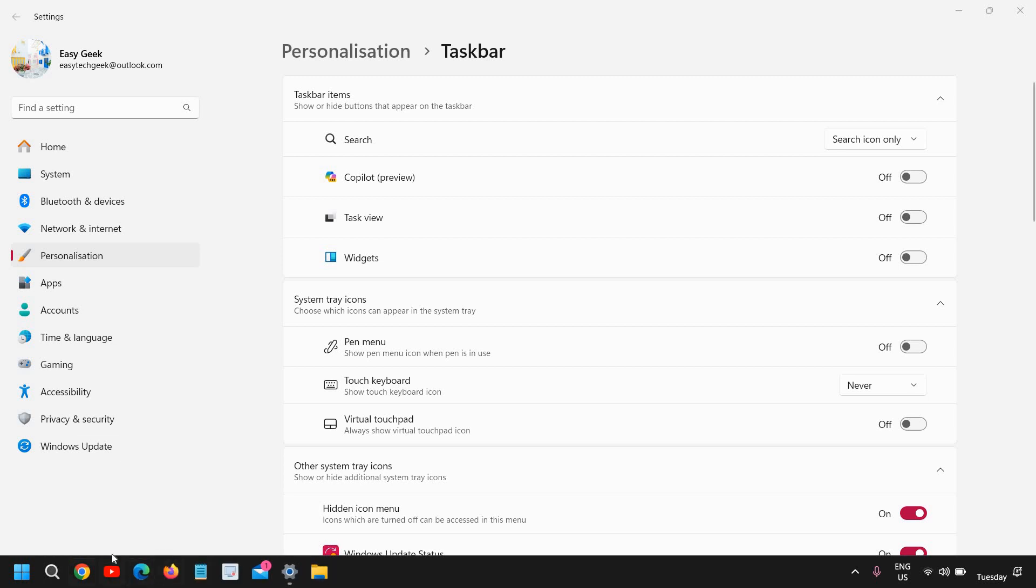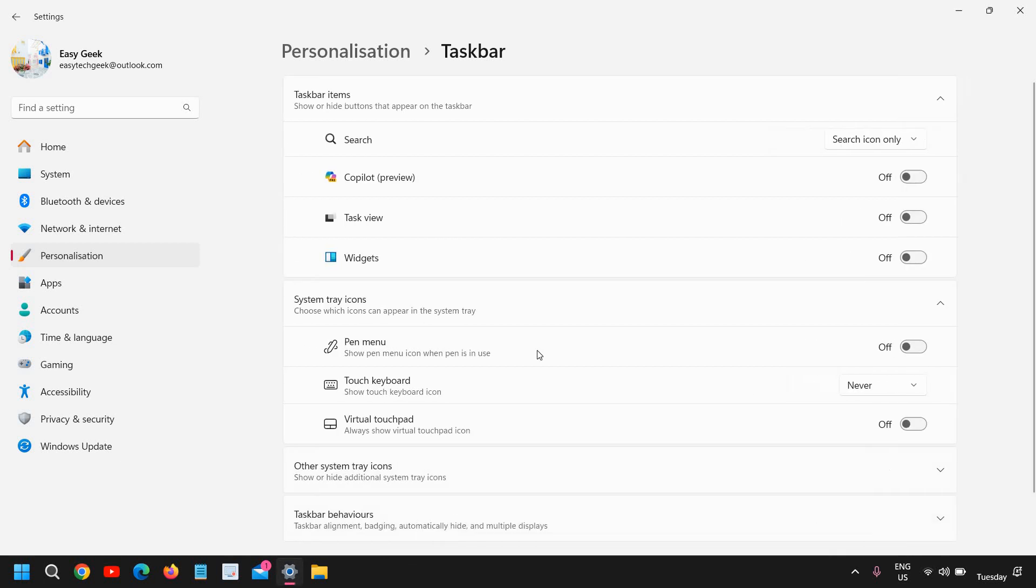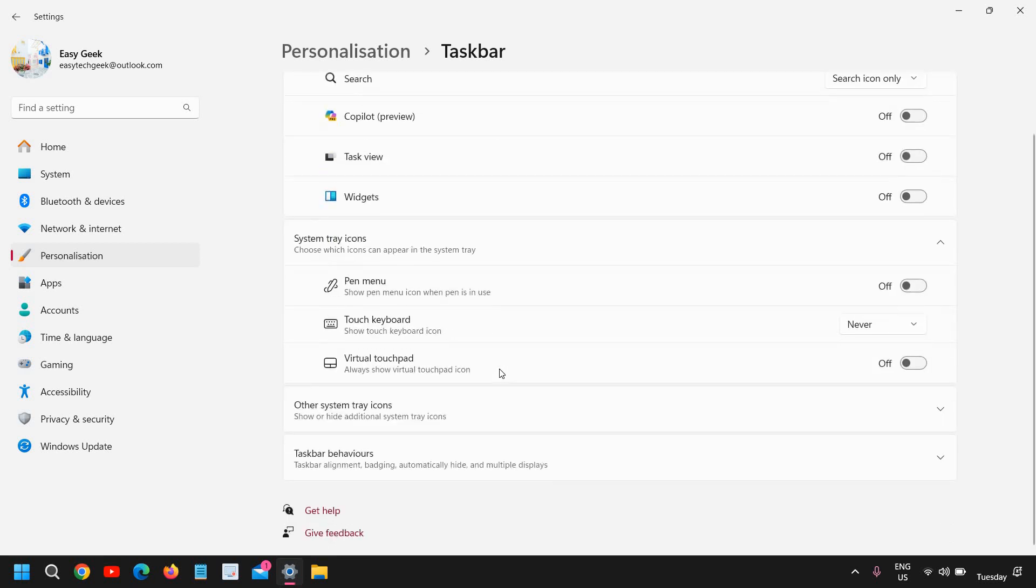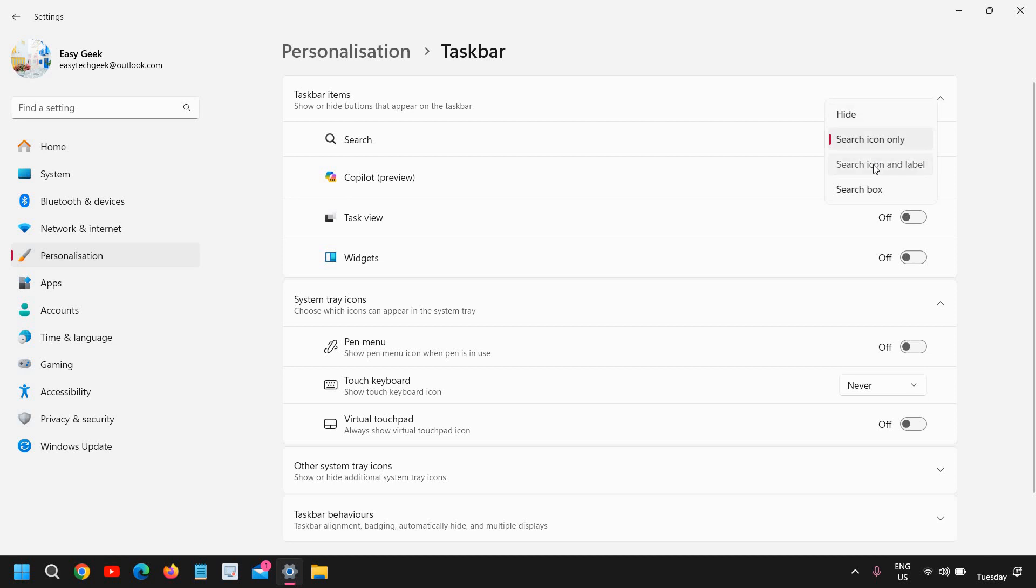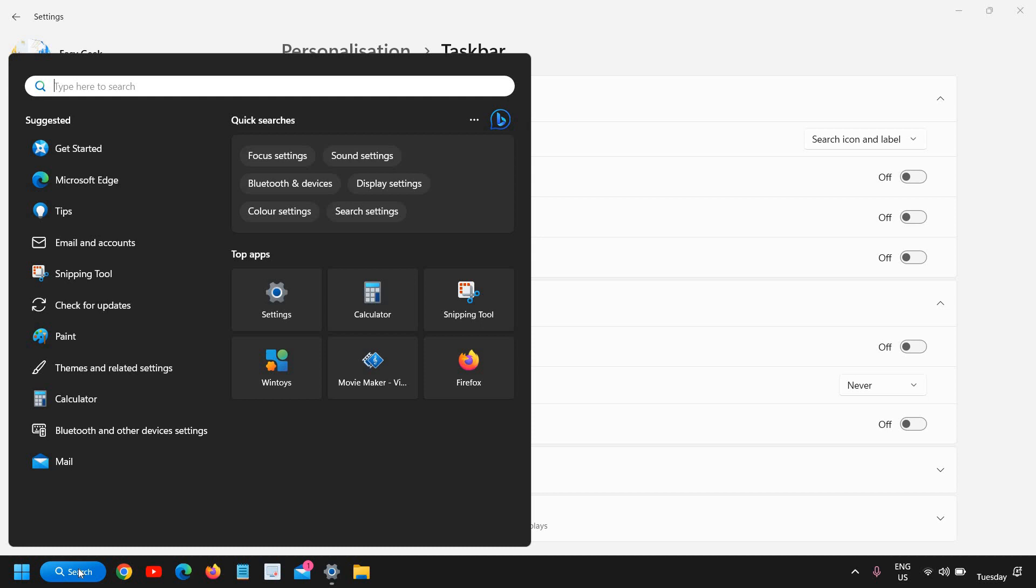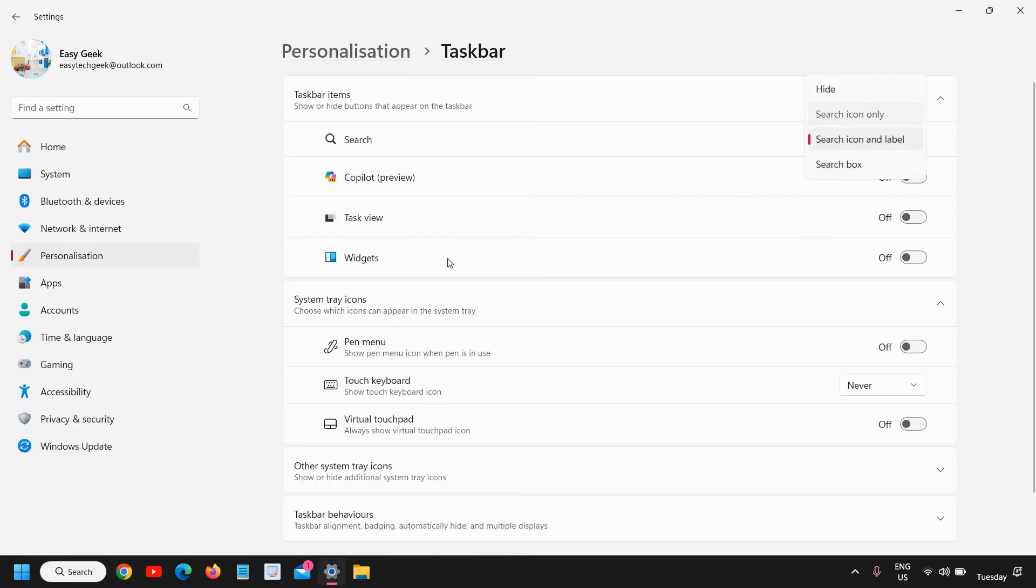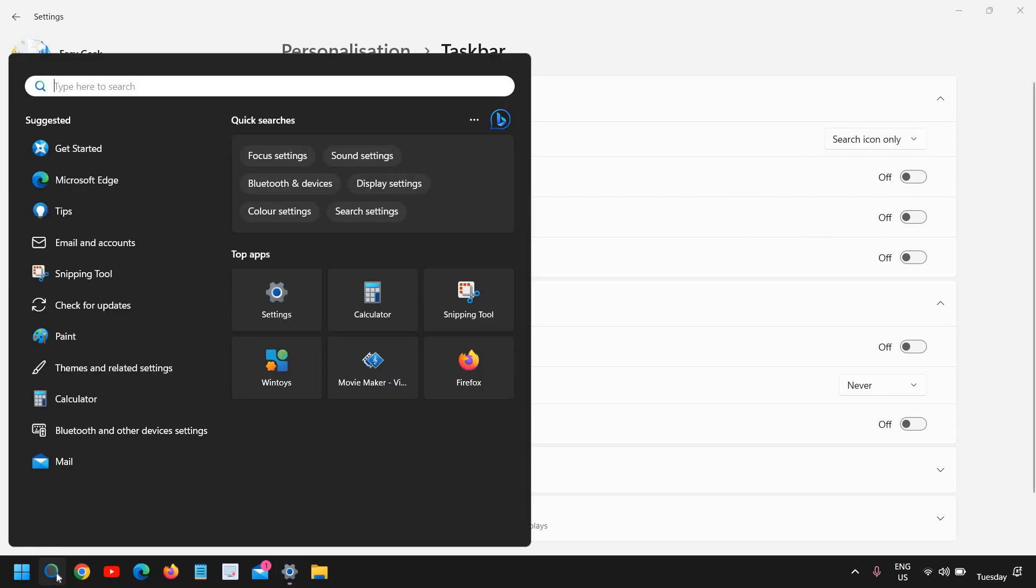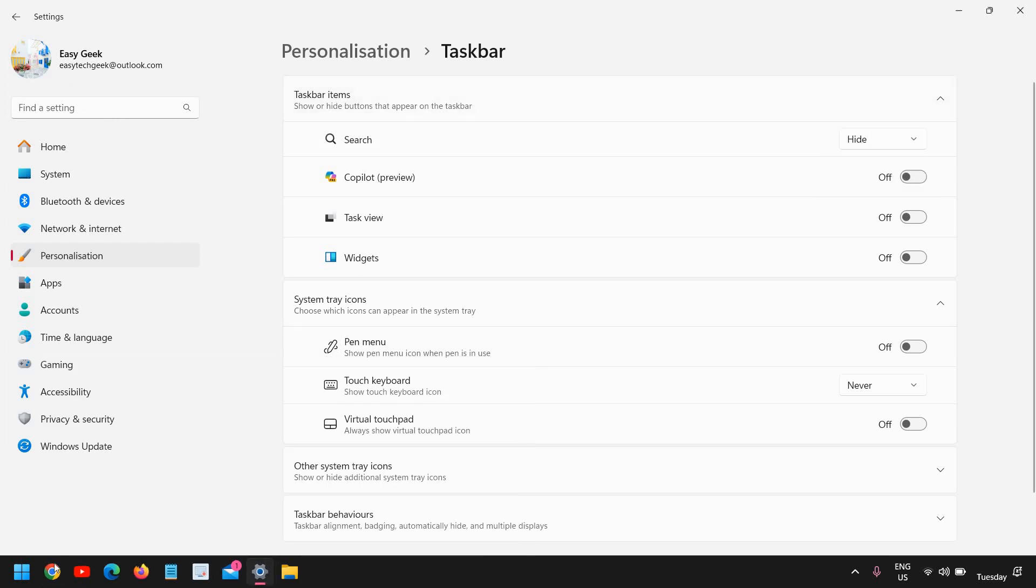You can also drag and drop the things, and this is the search icon. I'll just show you how exactly. I'll just do a right-click and I'll go to taskbar settings, and here I'll just scroll down to search. So search icon only, search icon and label—if you want this typing here you can do that. And if you only want the icon, you can also do that. And if you do not want anything, then you can simply hide it.